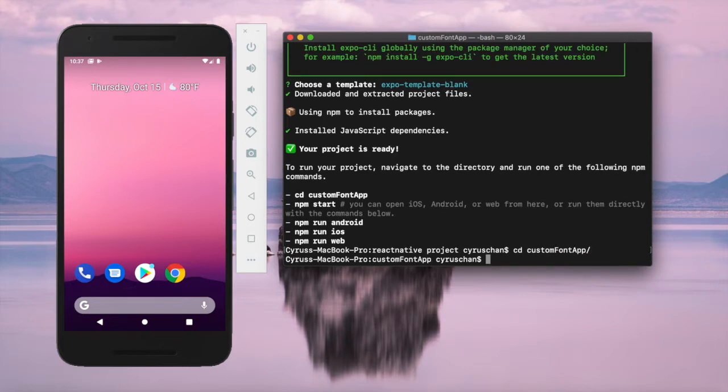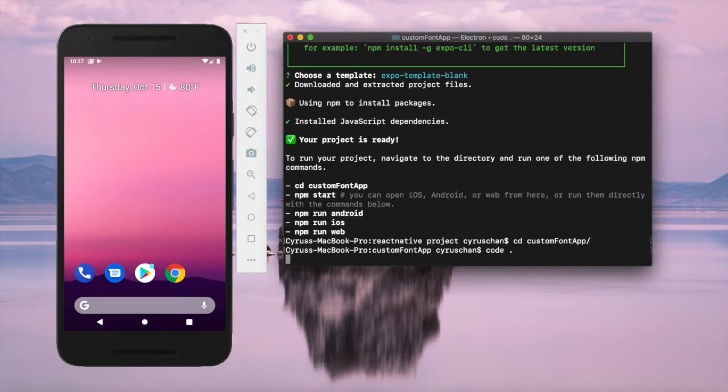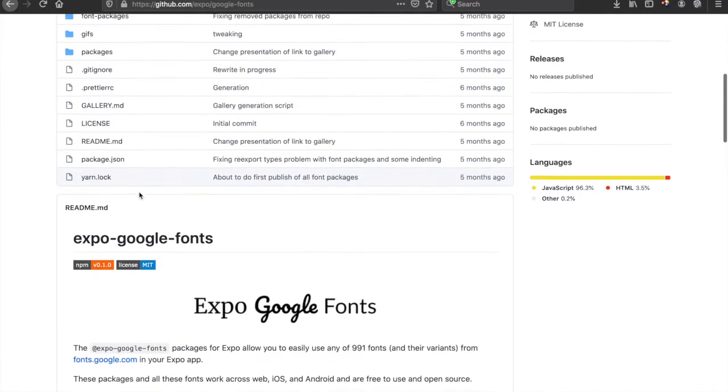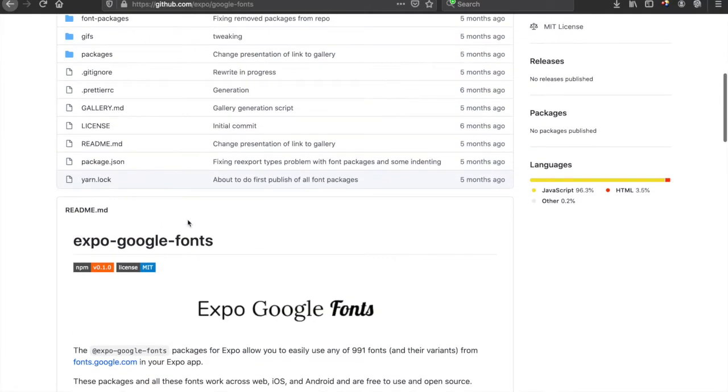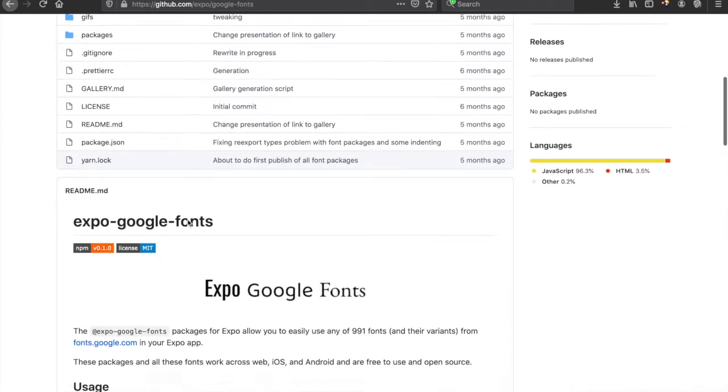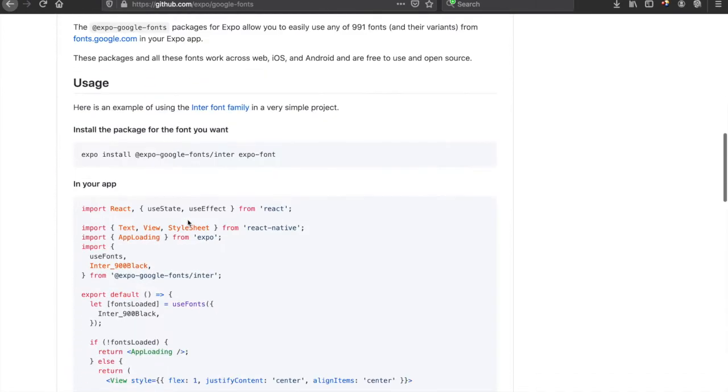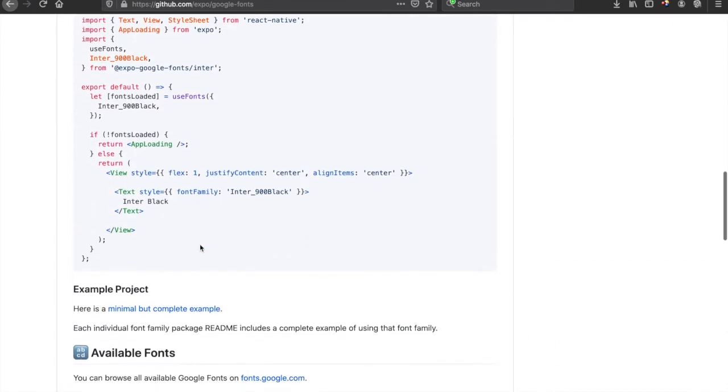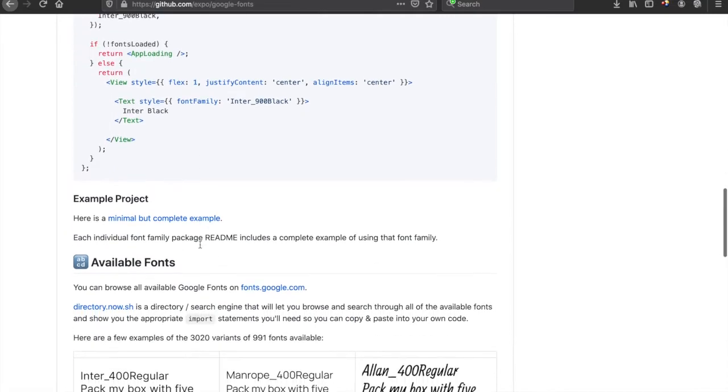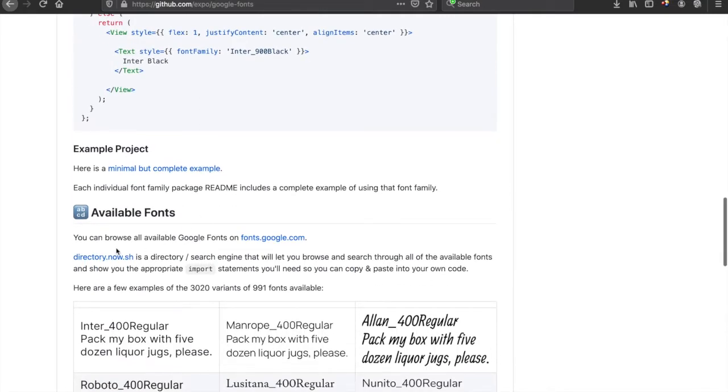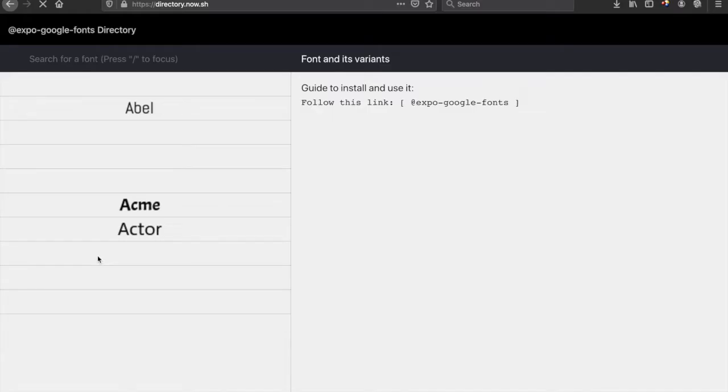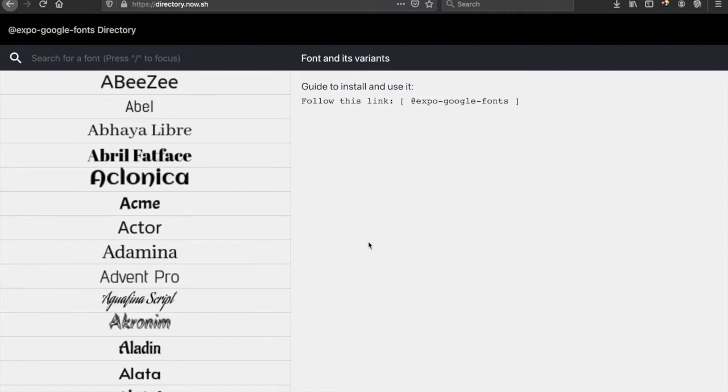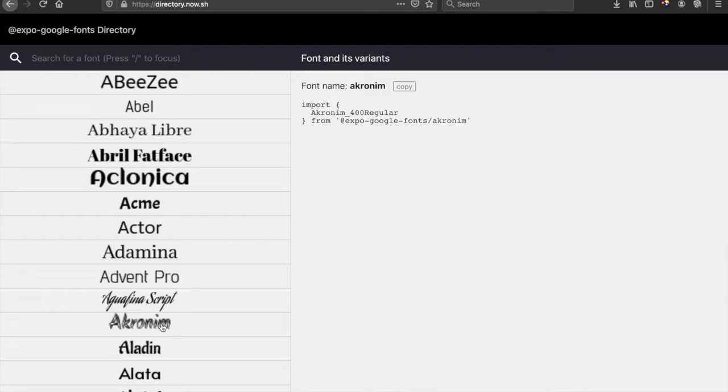We type 'code' to open VS Code, and we can go to the Expo Google Font documentation. If we want to import a custom font, it's better to go to the directory at the end of the documentation. For example, if we want to choose Aquarium, we can click on it and it already demonstrates the setup.